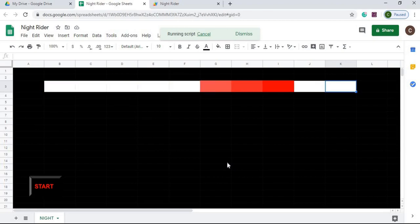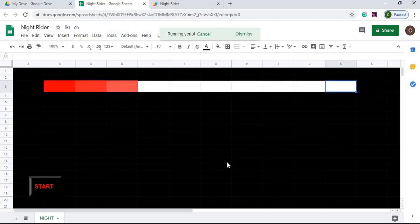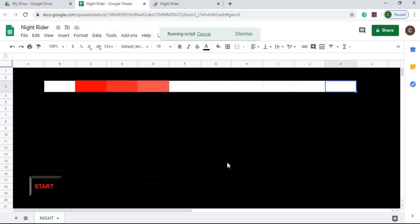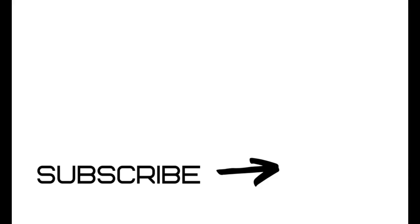So that completes this video. This was a nice little fun video to do — always kind of wanted to do something like this. If you have any questions or comments, please leave them below the video. Until next time — I'm going to hit it!